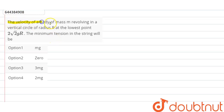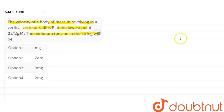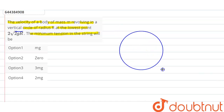Hello students. In this question, it is given that the velocity of a body of mass m revolving in a vertical circle of radius r at the lowest point is given as √(2gr) — the root term covers the whole 2gr term. We have to find out the minimum tension in the string.